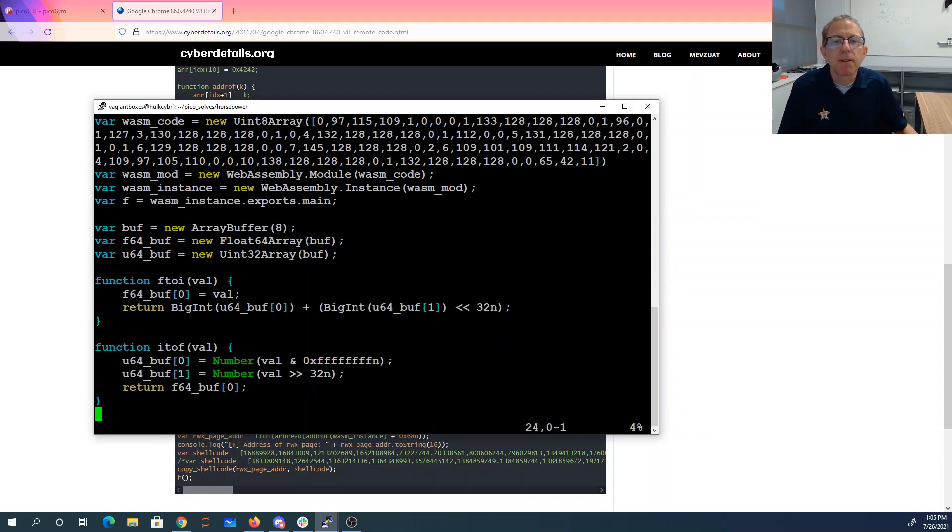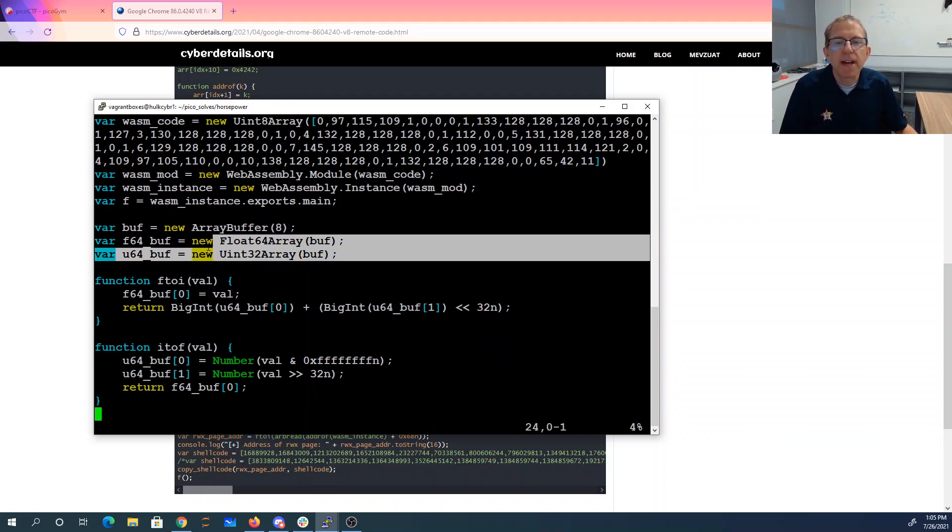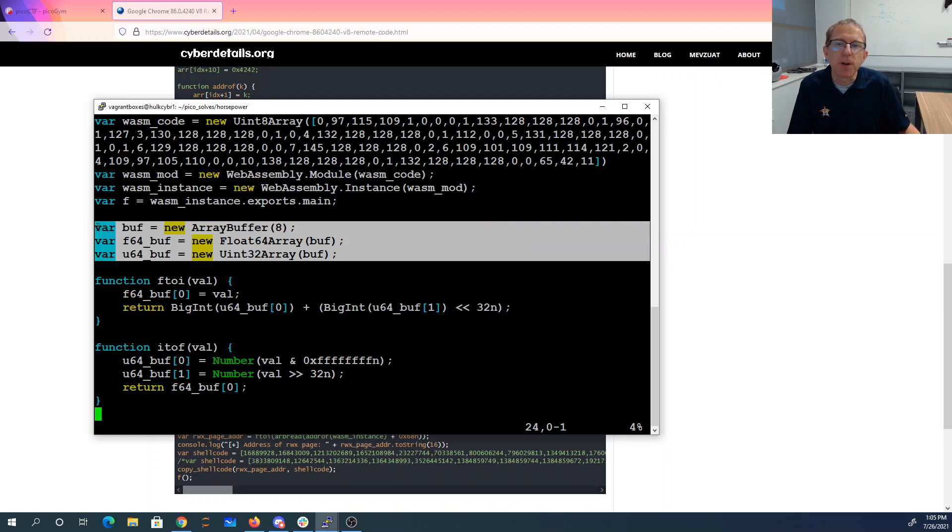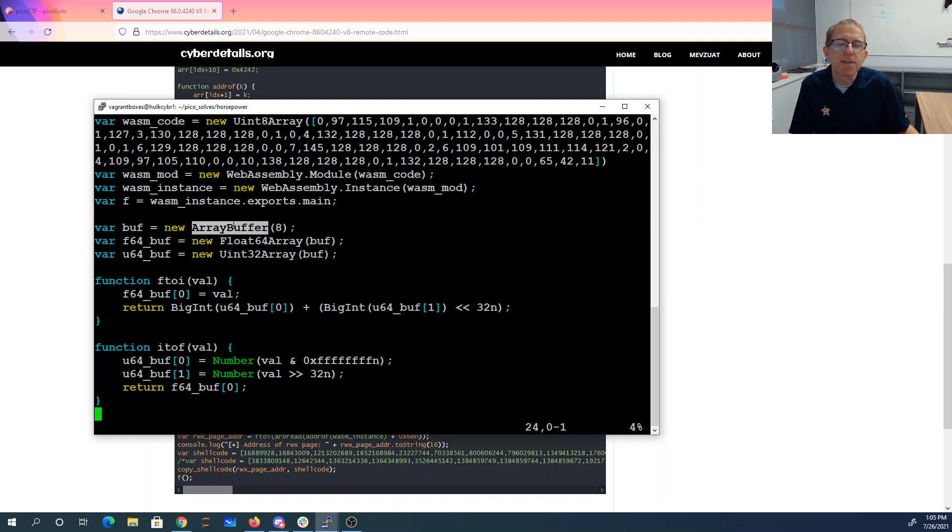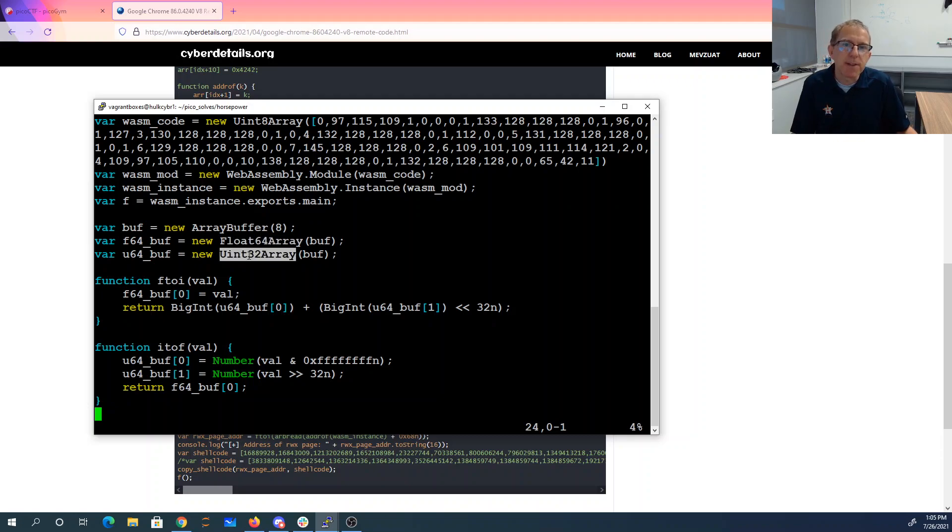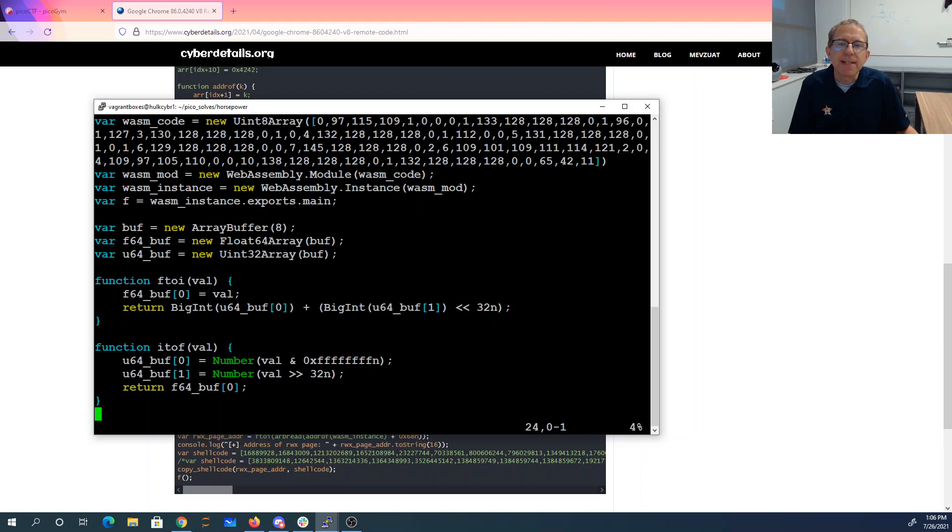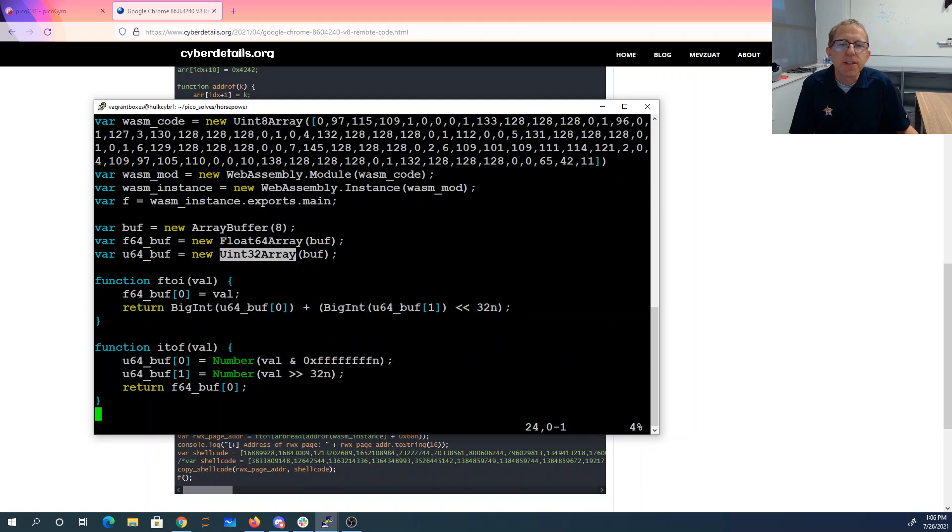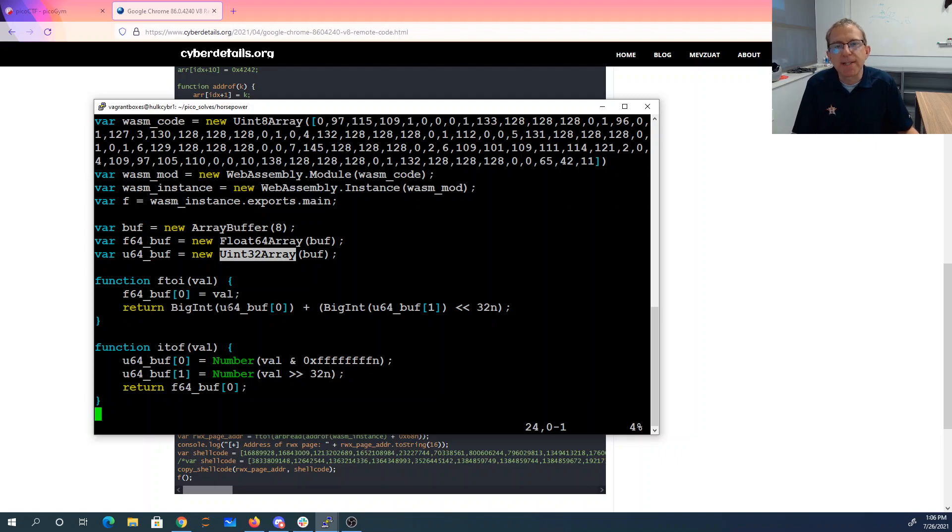These arrays here allow me to convert easily between integers and floats. So we set an array buffer. We can view that same array buffer as an array of float 64s or as an array of Uint 32s. To convert a float to an integer, we basically set one of these entries in the float 64 array to that value. We then view it using this Uint 32 array. We then take that Uint 32. We take two of them together to make a Uint 64 and return that as a big integer.